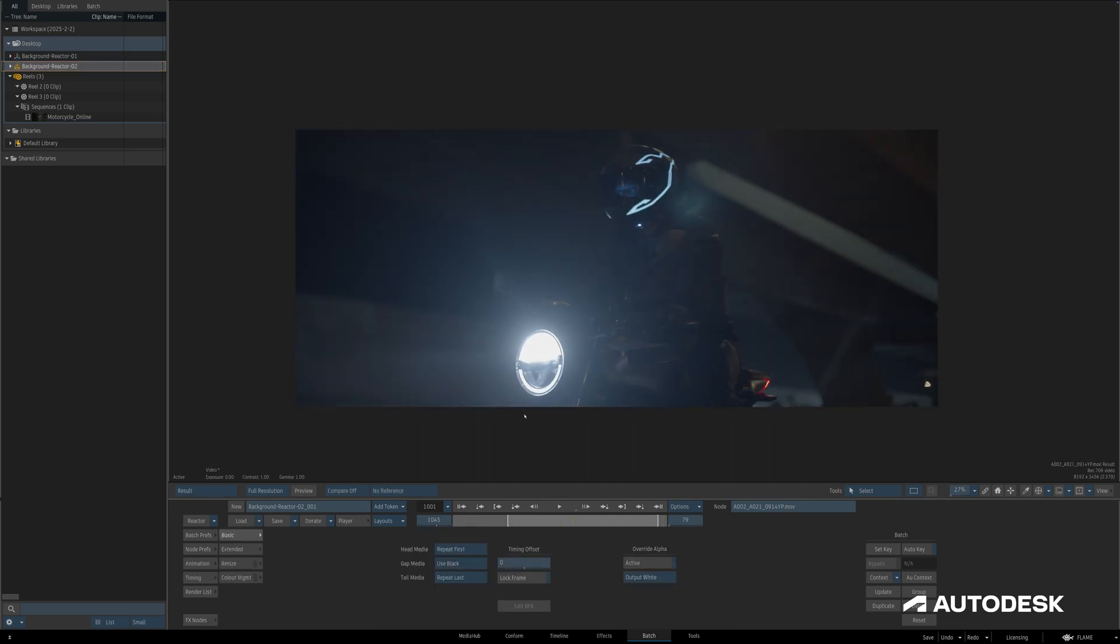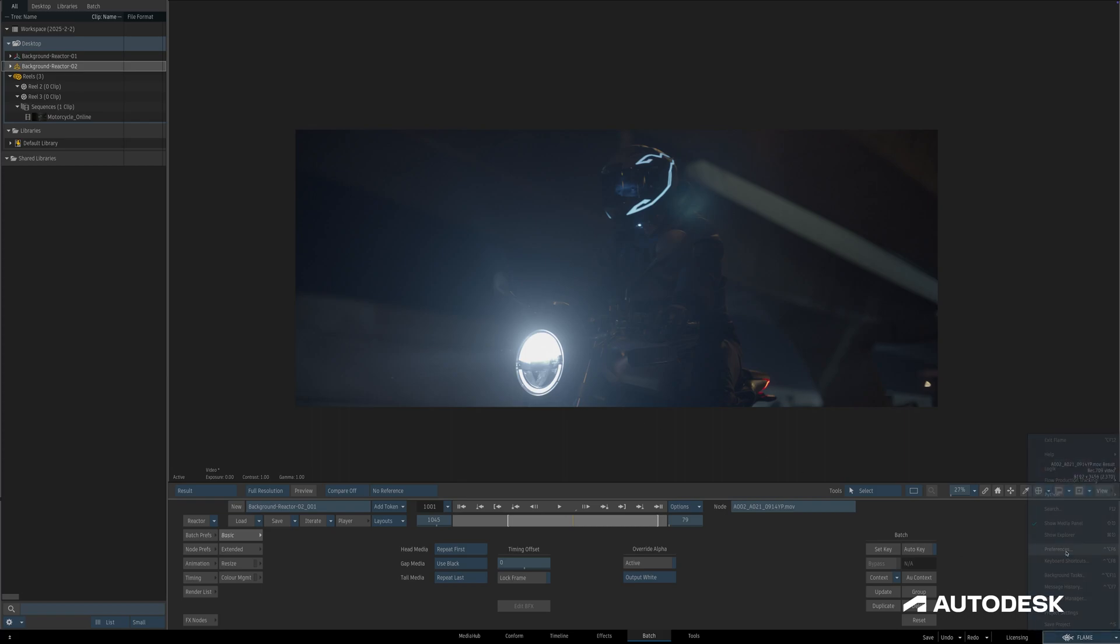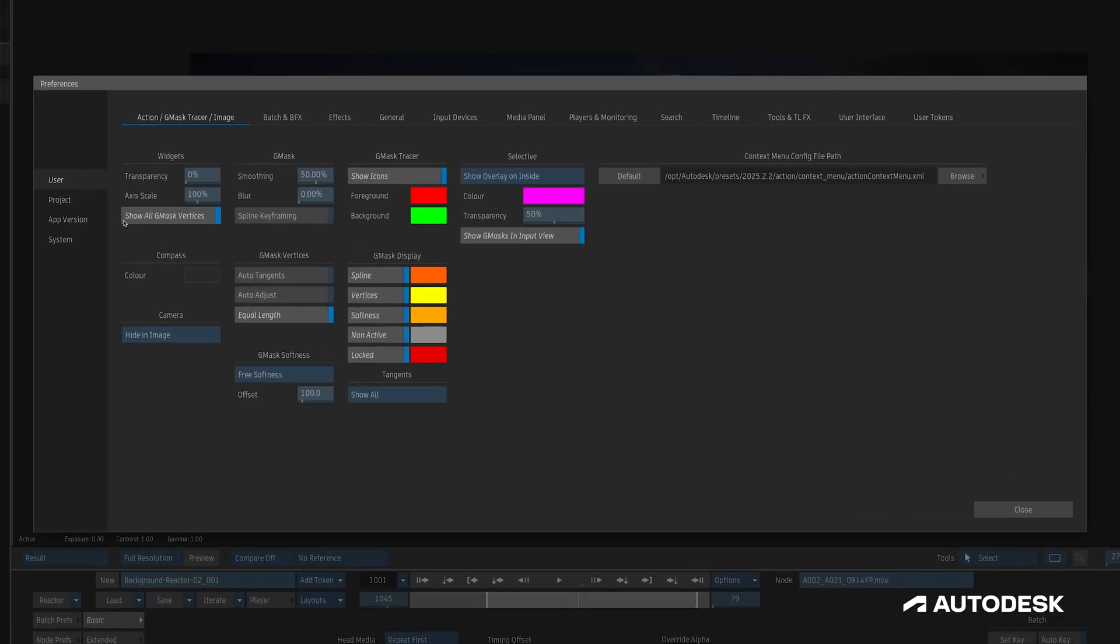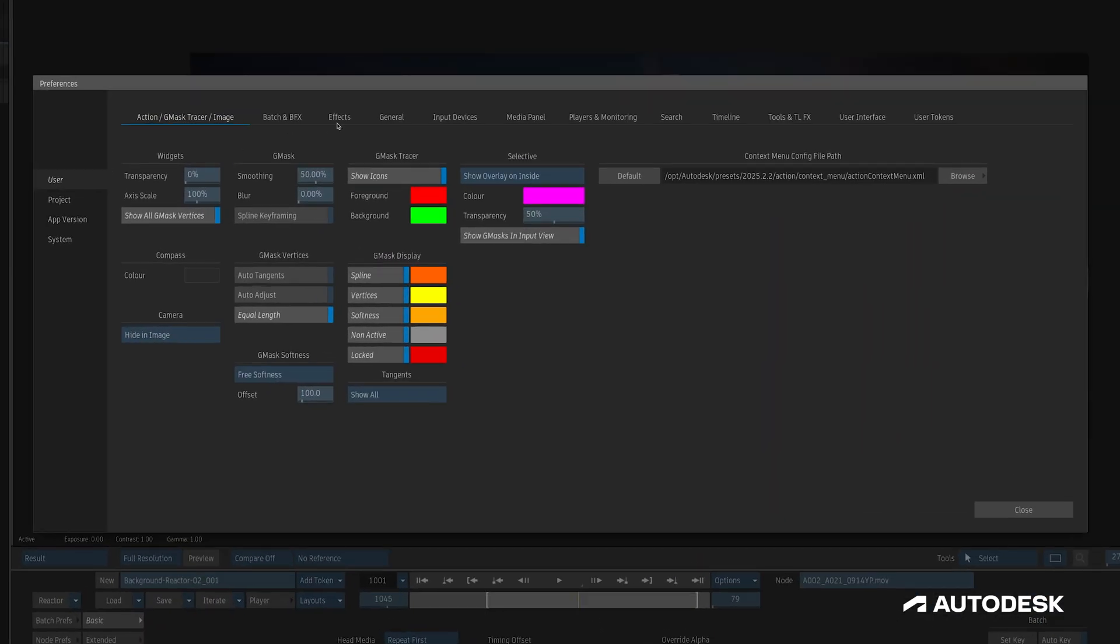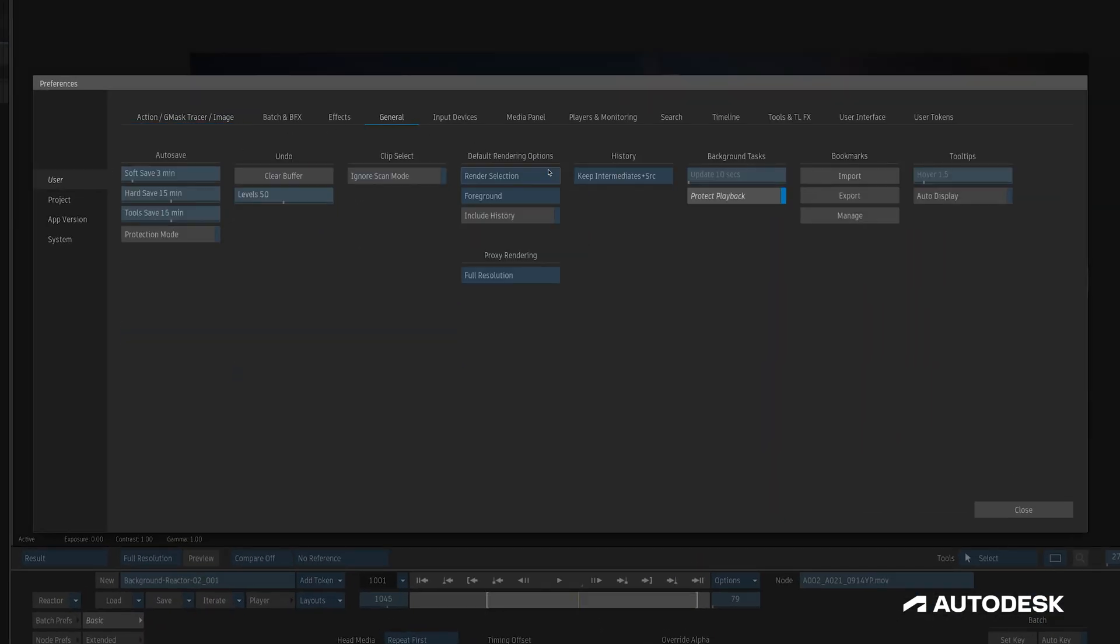If we want background reactor to be our default render setting across the board, we can do so in the preferences under the user category, then general, and this default rendering options section where we can switch between foreground and background reactor.